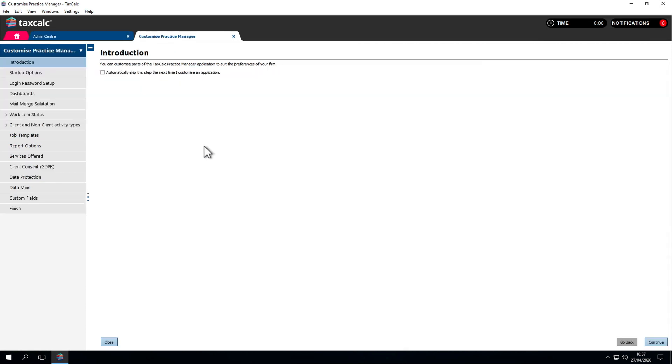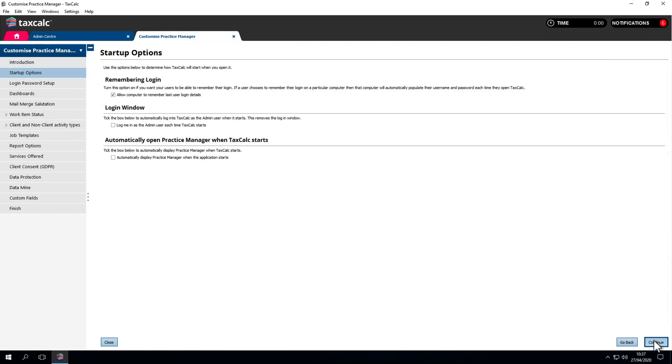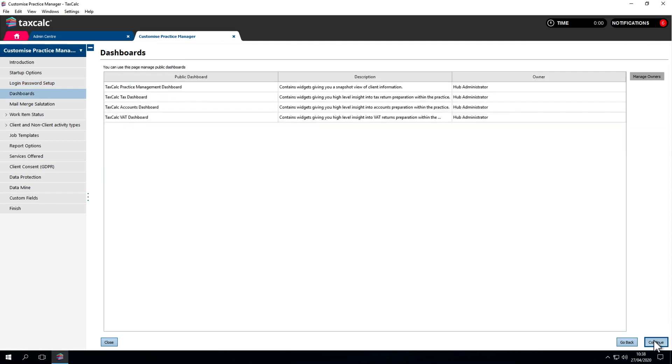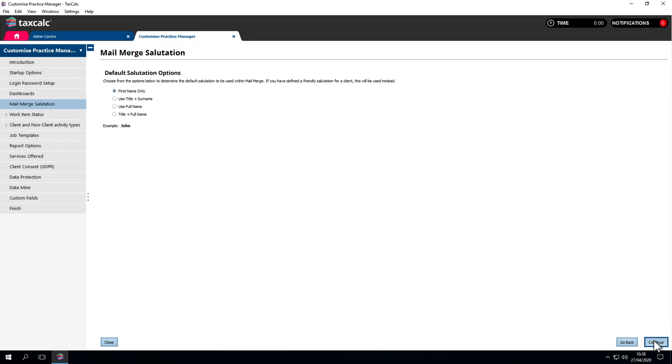There are a few things we can tailor such as startup options. We'll leave them as default. Login password setup. Hopefully by this point we have set up our own user and assigned a password.